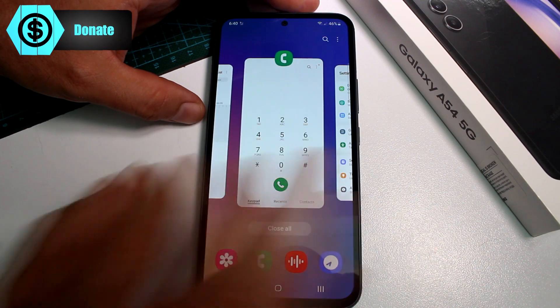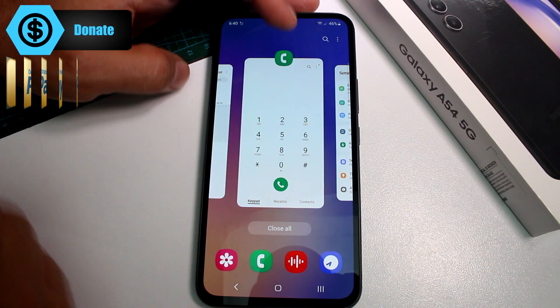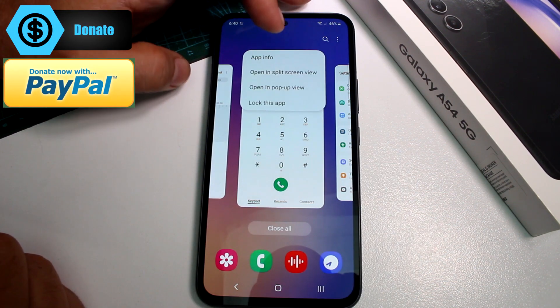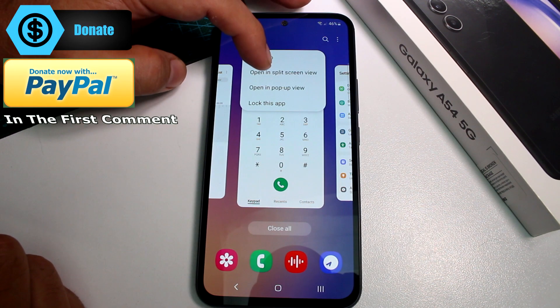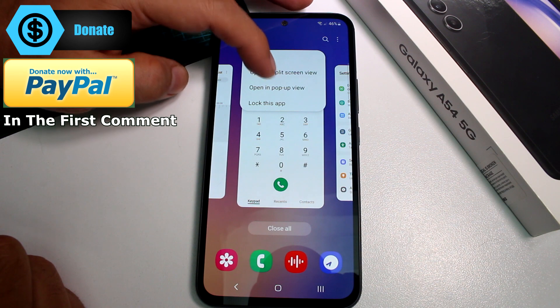The first app you select is going to be on top. Select its icon and you'll see the option to open in Split View.